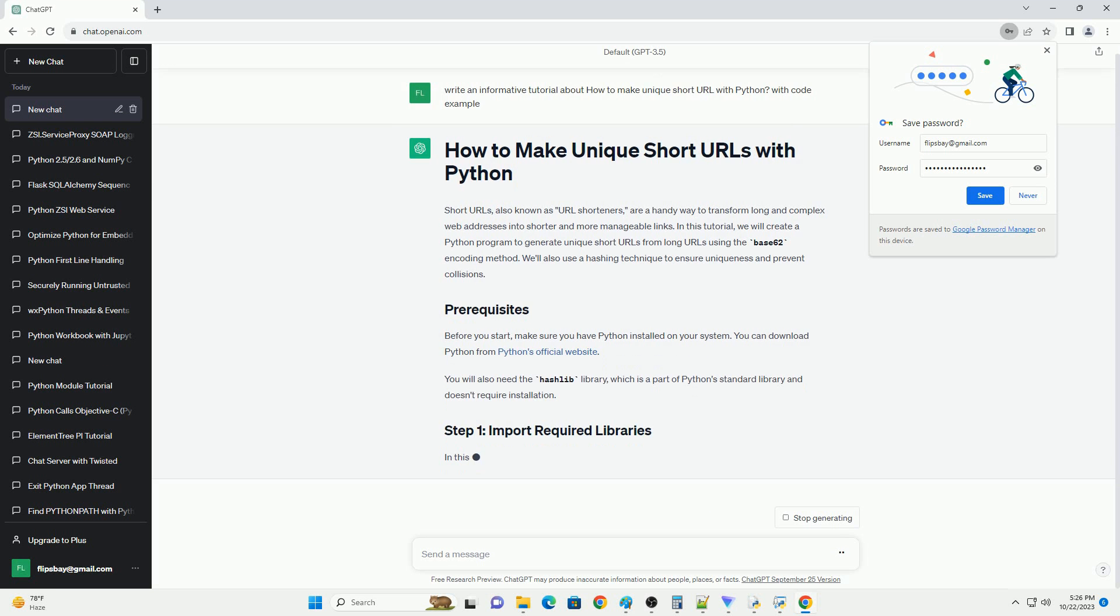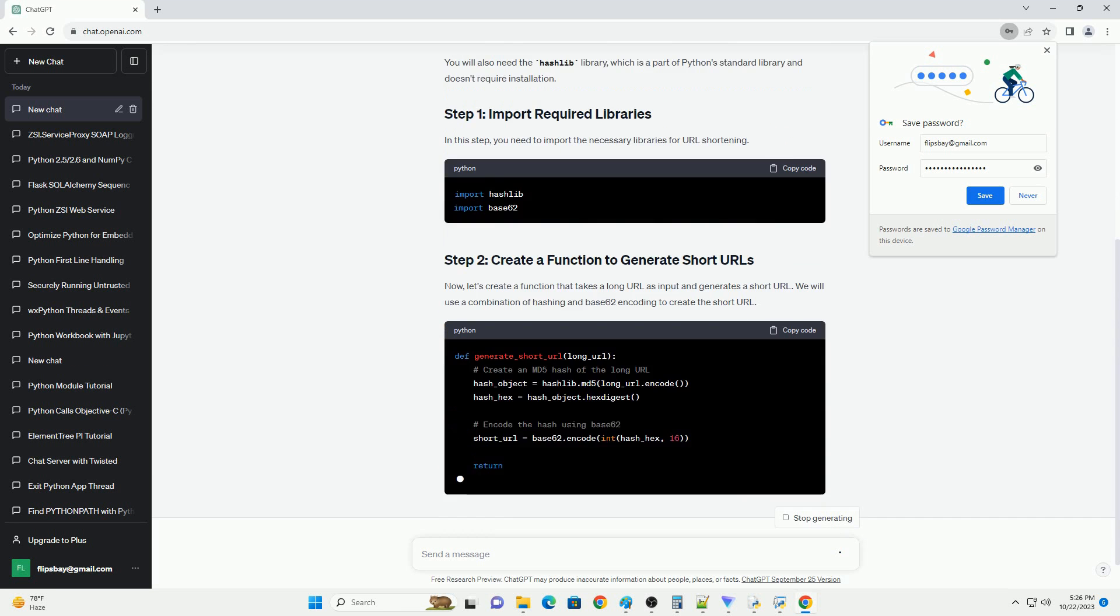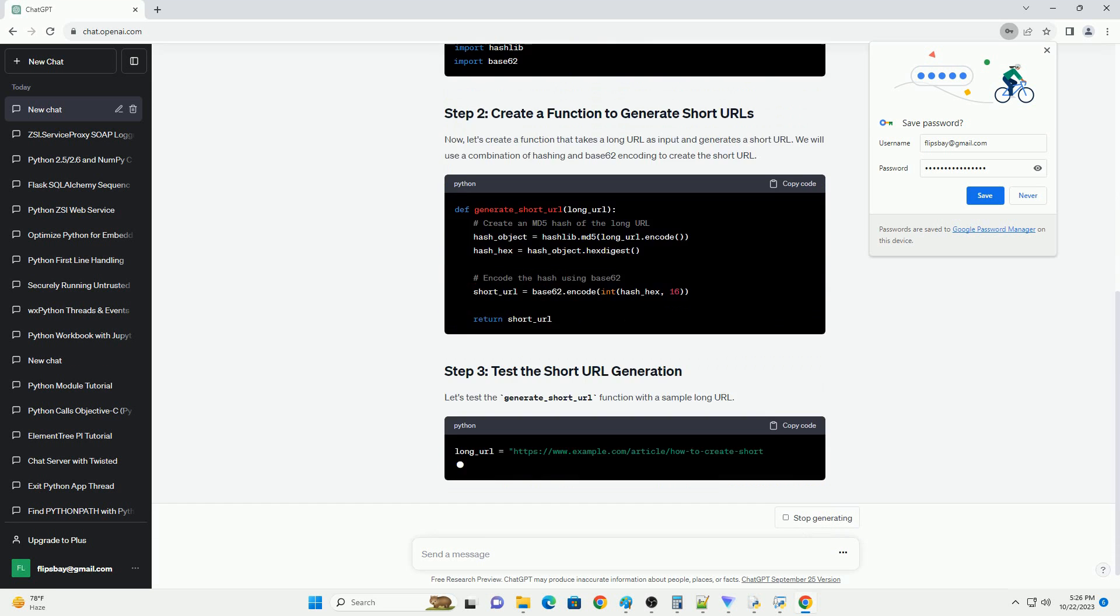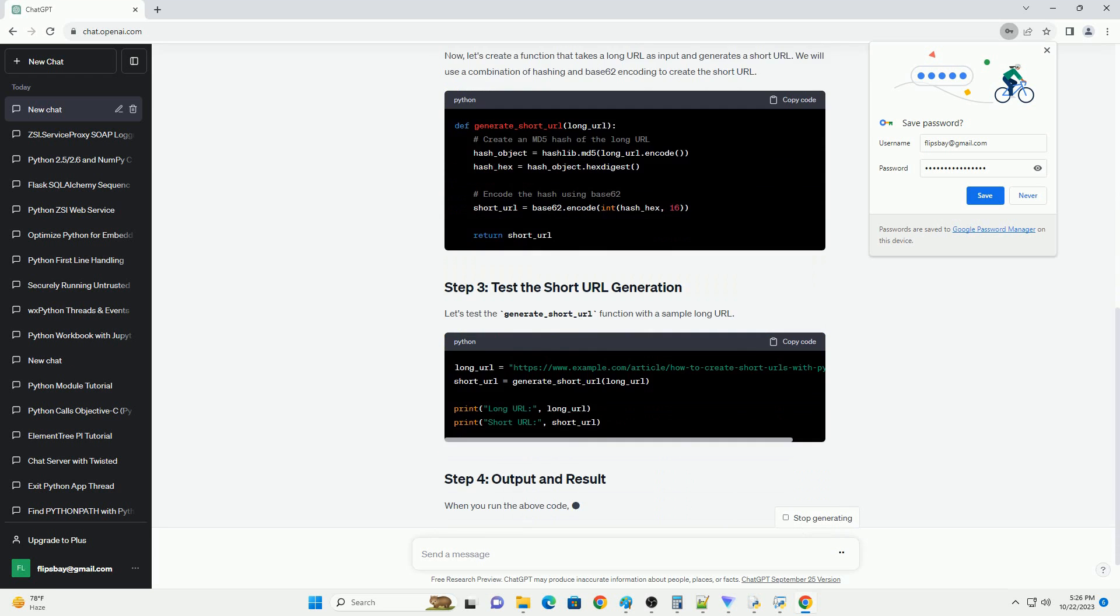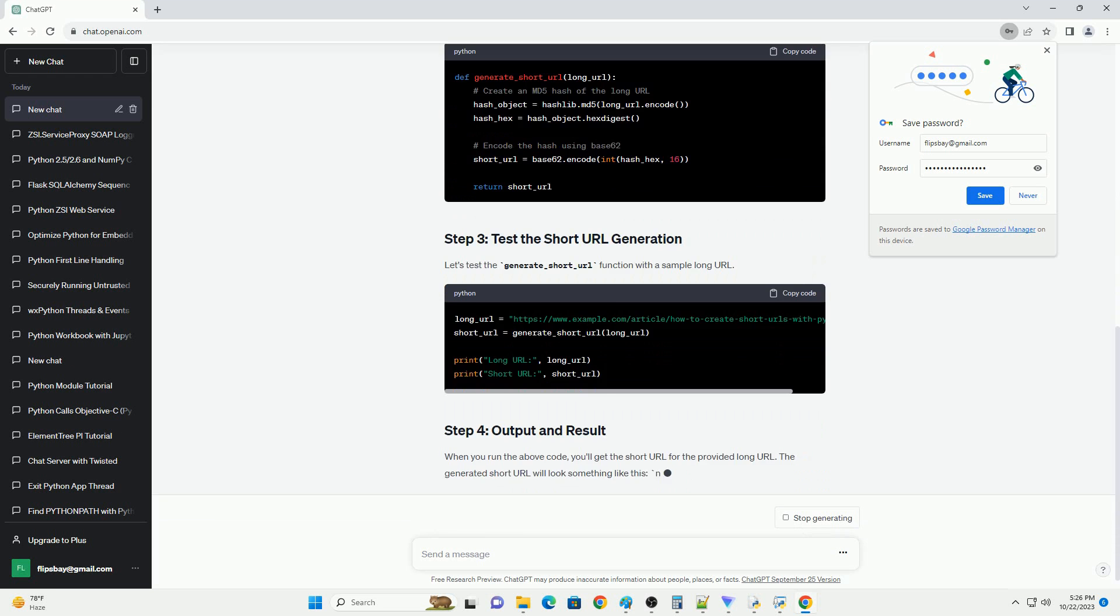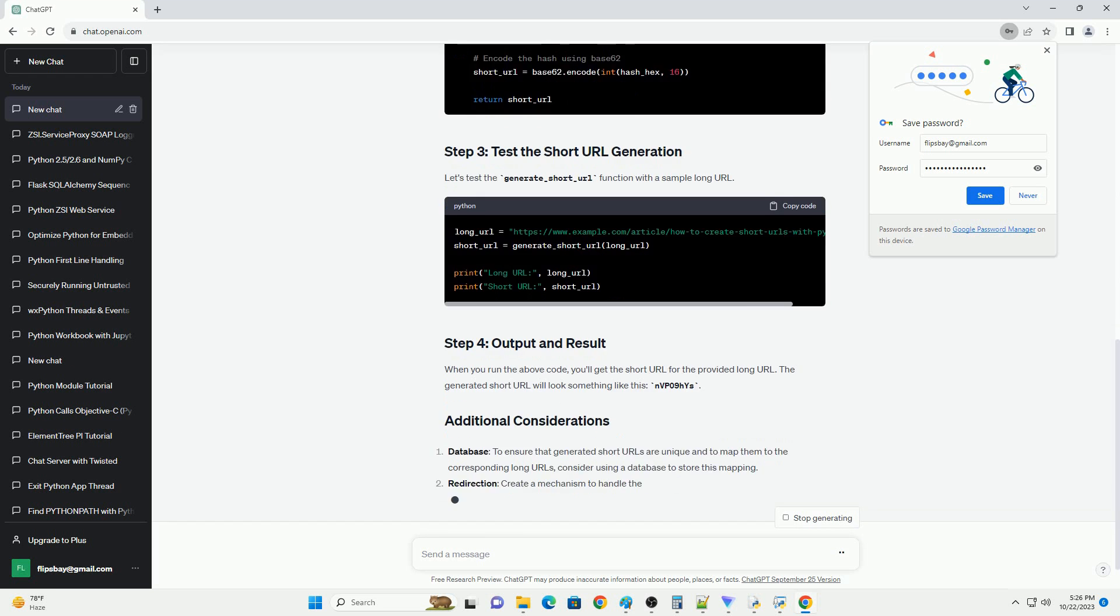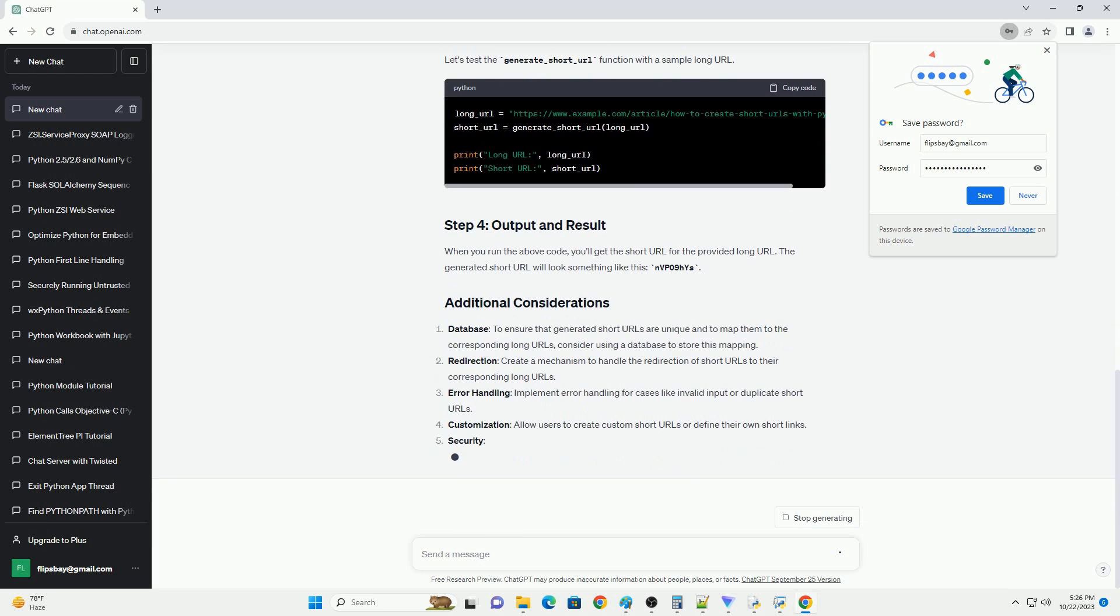In this tutorial, we will create a Python program to generate unique short URLs from long URLs using the base62 encoding method. We'll also use a hashing technique to ensure uniqueness and prevent collisions.